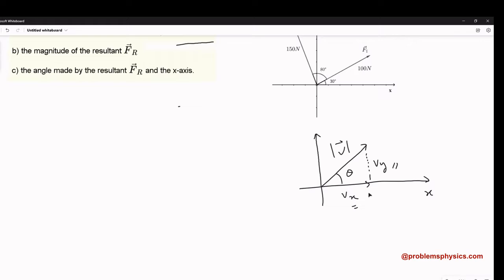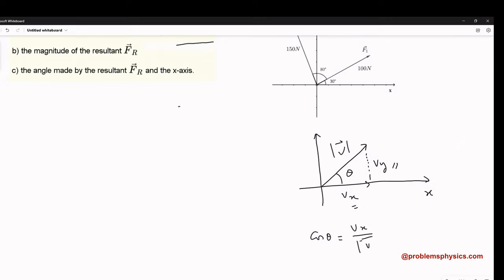What is the relationship between theta, Vx, Vy, and the magnitude? Let's use basic trigonometry. The cosine of theta is equal to the adjacent side, Vx, divided by the hypotenuse, which is the magnitude of V. Using this, we can say that Vx is equal to cosine of theta multiplied by the magnitude of V.